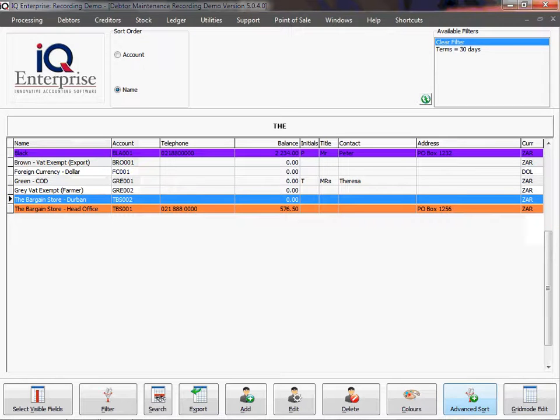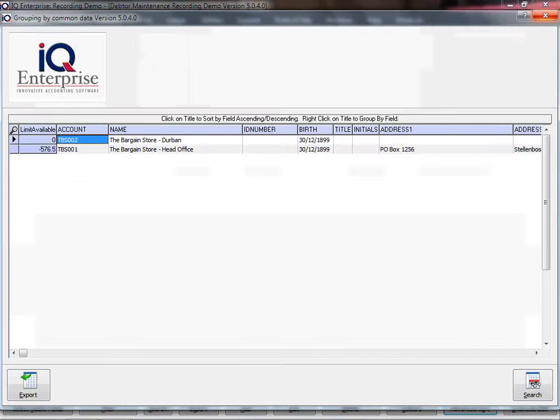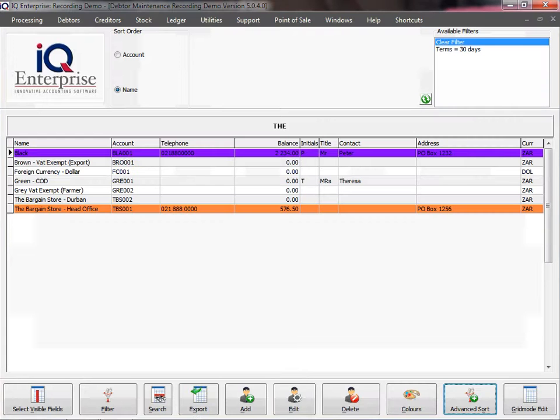But there is also an advanced sort option here at the bottom. If you click on advanced sort, you will be able to select the field that you would like to sort by.